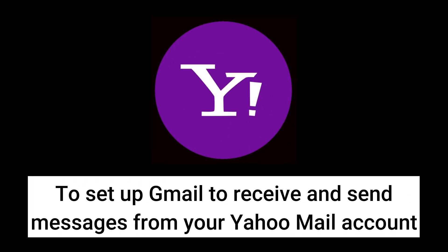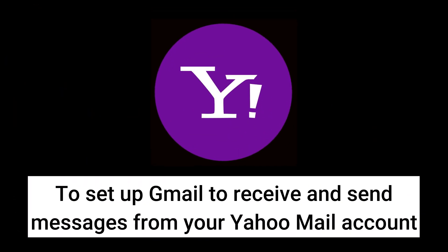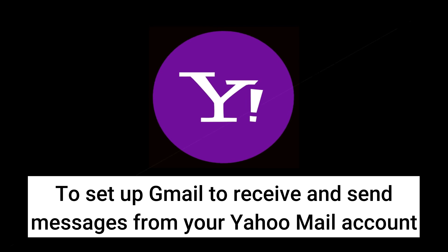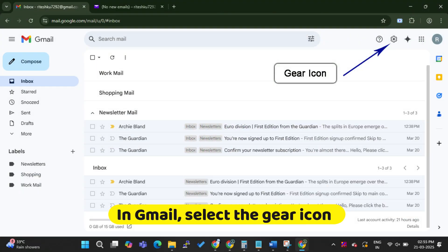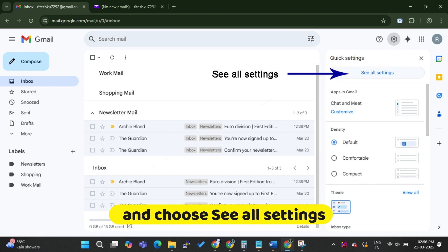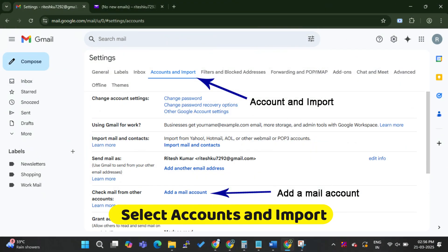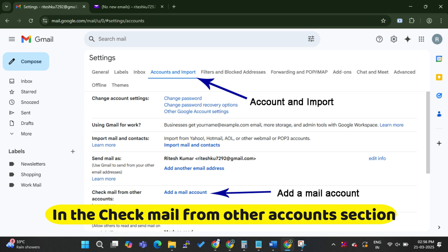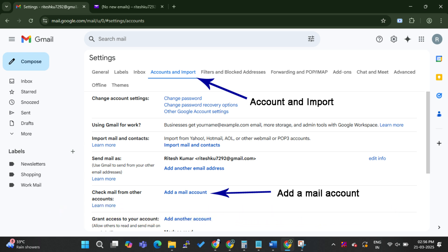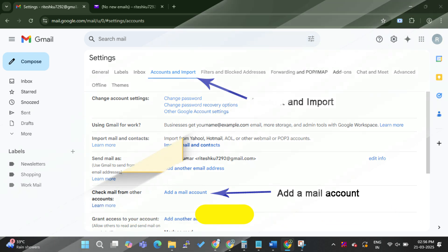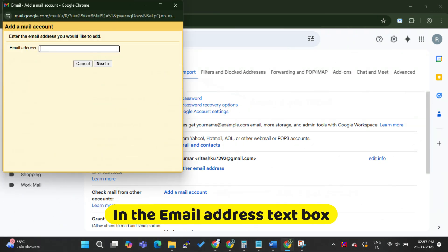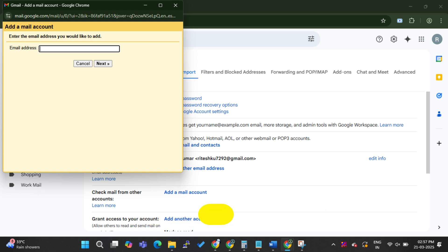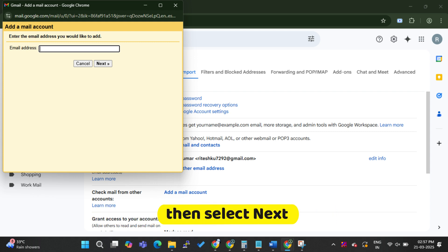To set up Gmail to receive and send messages from your Yahoo Mail account, in Gmail, select the gear icon and choose See All Settings. Select Accounts and Import. In the Check Mail from Other Account section, select Add a Mail Account. In the Email Address text box, enter your Yahoo Mail address, then select Next.